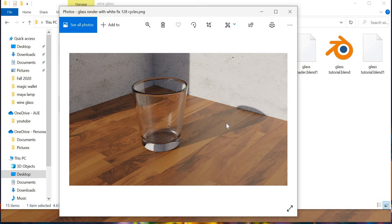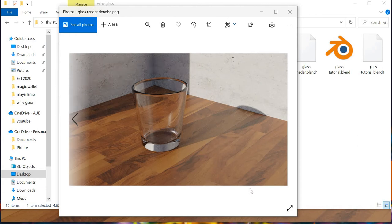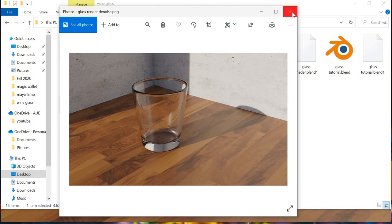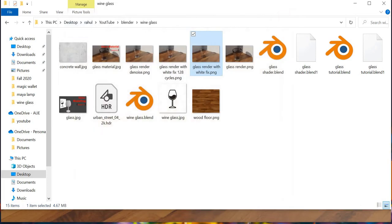And this is rendered at 128 cycles and it took 15 minutes for the render. And then this is the last one which has 64 cycles but we have added a denoiser. So we are going to look at how these things are done.